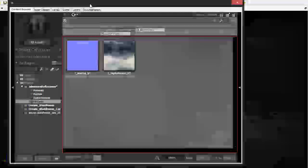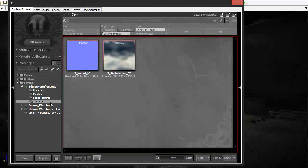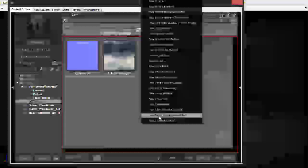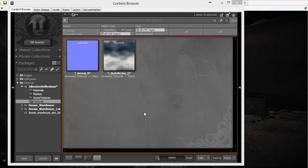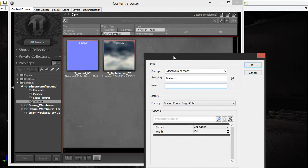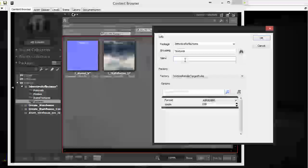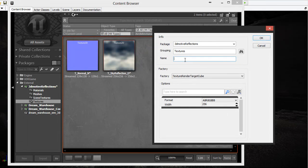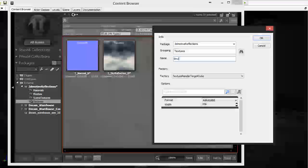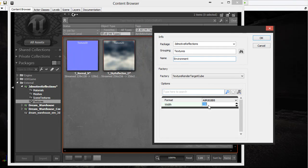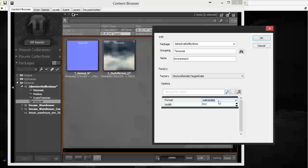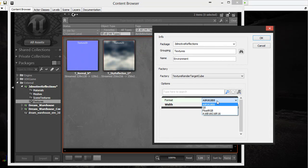Go back into the content browser and create a new texture. Go into your textures package, right-click, and select Create New Texture Render Target Cube. This gives me a new texture that I'll plug into the actor we just placed. I'll name it 'environment' and give it a size of 512 for better quality reflections. You don't really need to change the format.